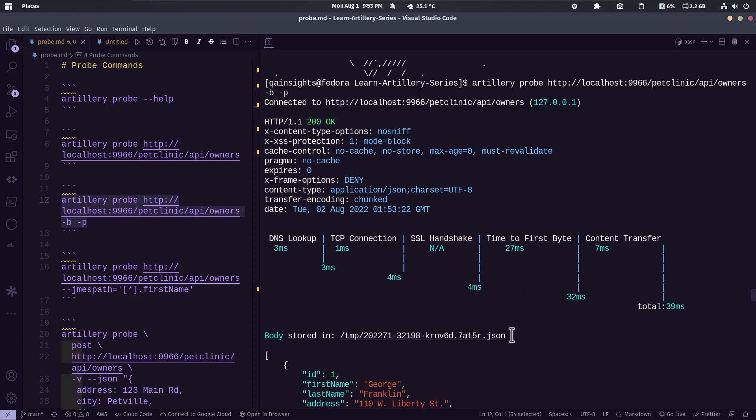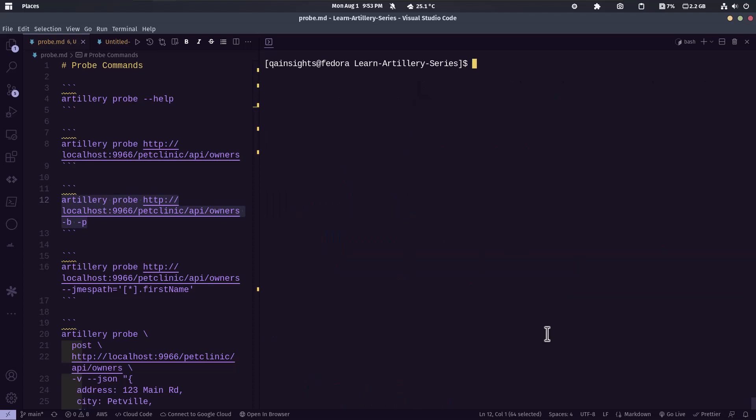And by default, it will store the response in your temp folder. So now let me clear my screen and let us query the response.